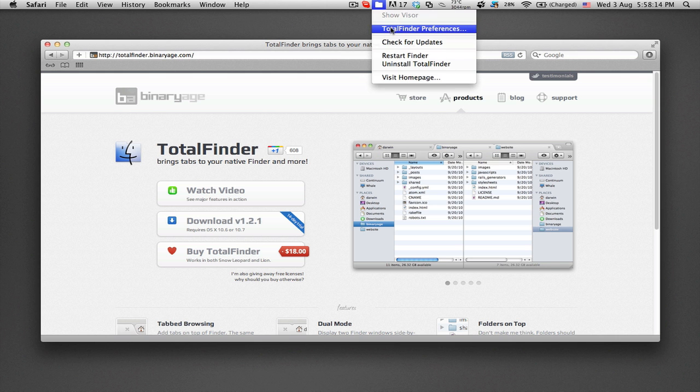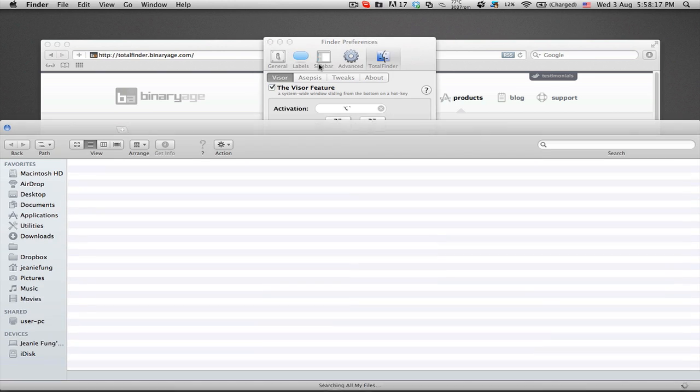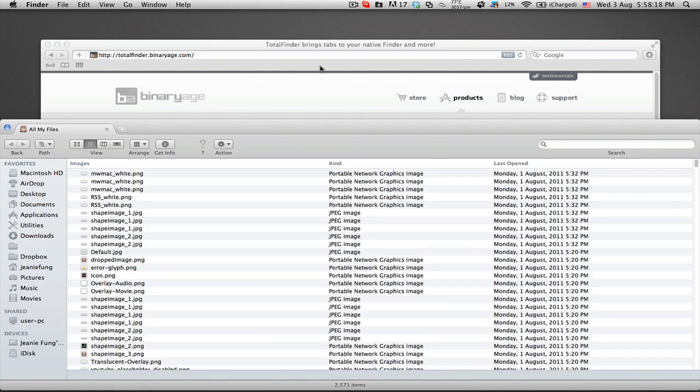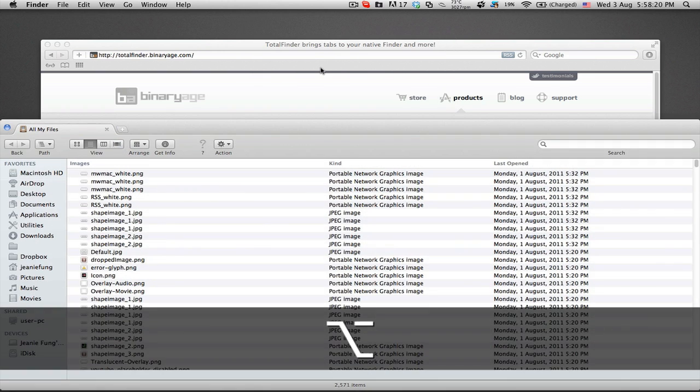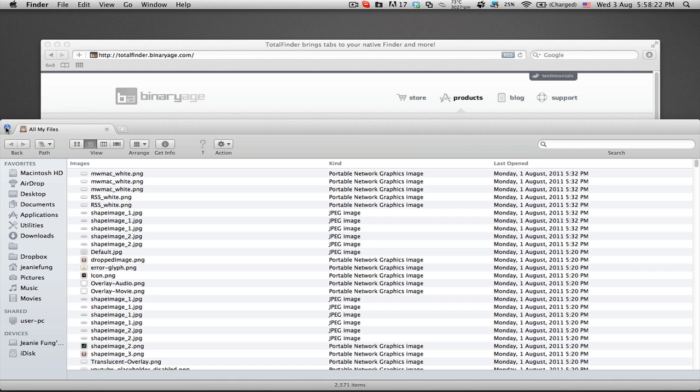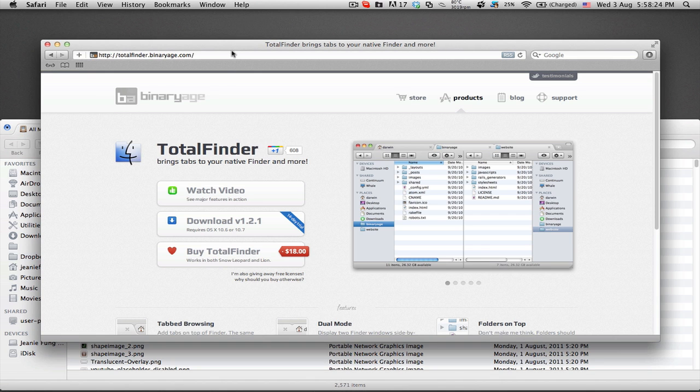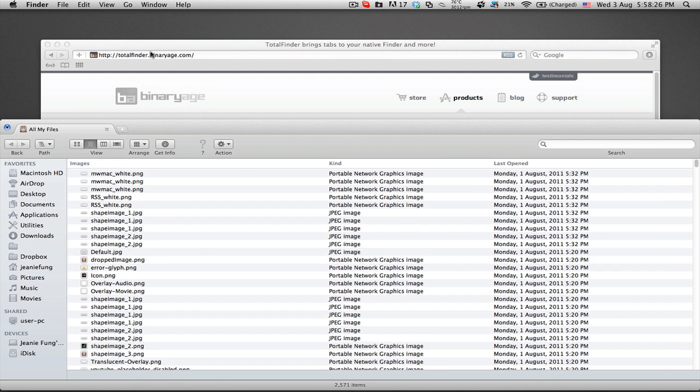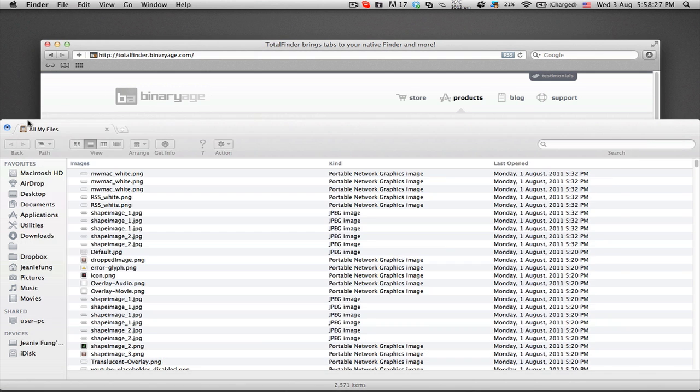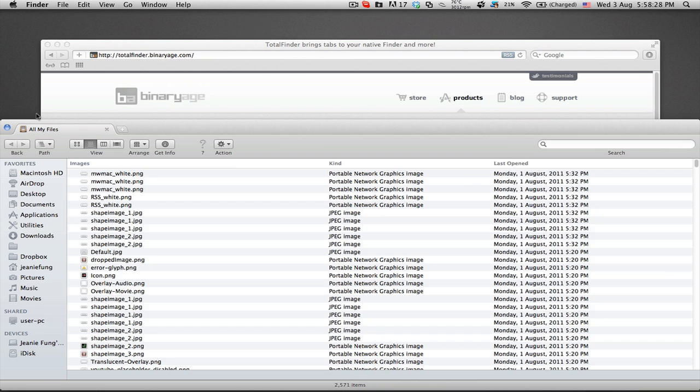The visor is a Total Finder window which will pop up by performing a keyboard command. By default it is option option. The visor is customizable in Finder preferences and useful when the dock is auto hidden. The idea is to have the Finder ready whenever you want.